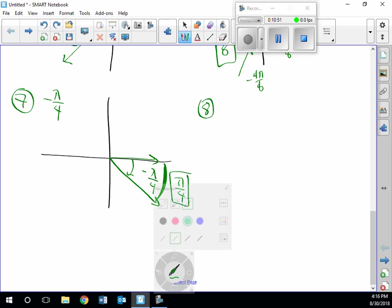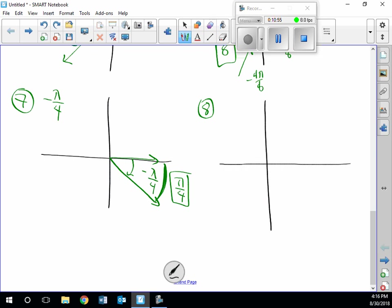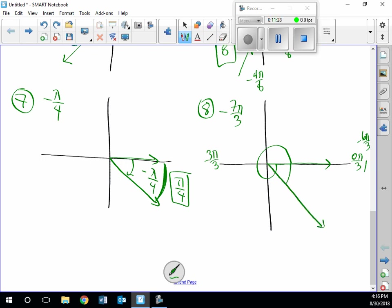Number eight: negative 7π/3. Going backward: negative 3π/3 is straight left, negative 6π/3 is one full rotation, then 1 more π/3 down. This is negative 7π/3 all the way around. The reference angle — just this small piece — is 1 more π/3 past 6π/3, so the reference angle is π/3.